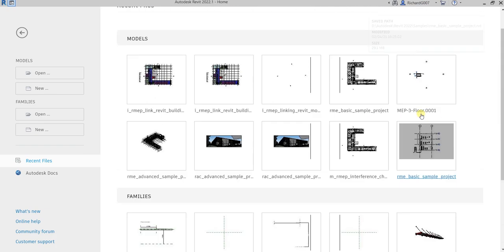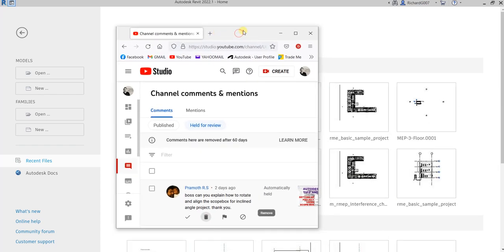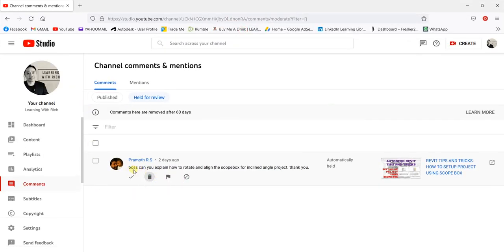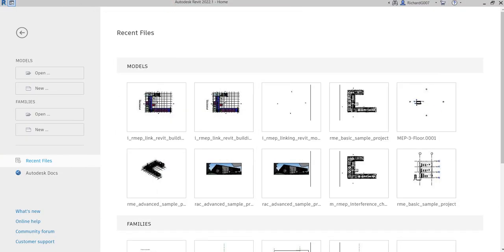What's up guys, Learning with Rich here. In this video I'm gonna answer a question from one of my subscribers — his name is Promote. He is referencing my last video about how to set up a project using scope box, and he's asking: 'Can you explain how to rotate and align the scope box for an inclined angle project?' So this is how I do it, hopefully my answer covers your question.